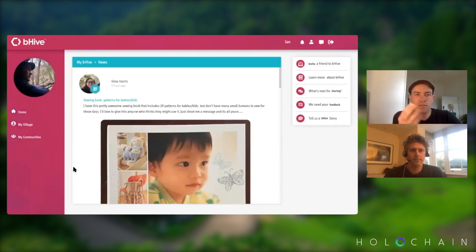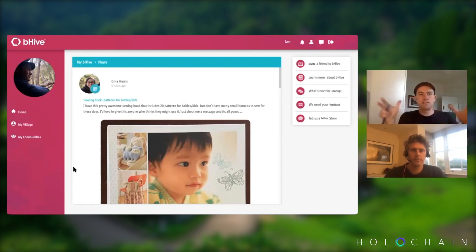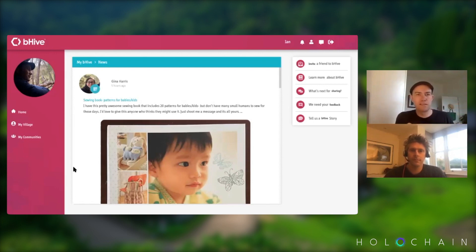There are two different layers to Villages. One is 'My Village', which I'm in control of. I can set the distance that it will find people from my house.